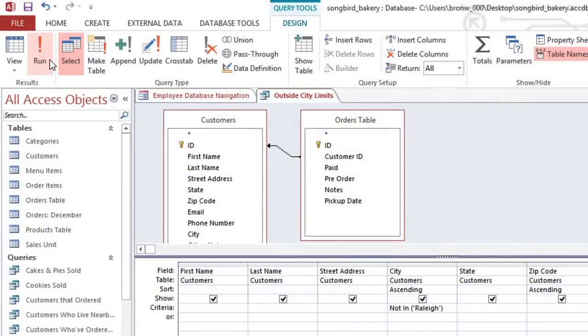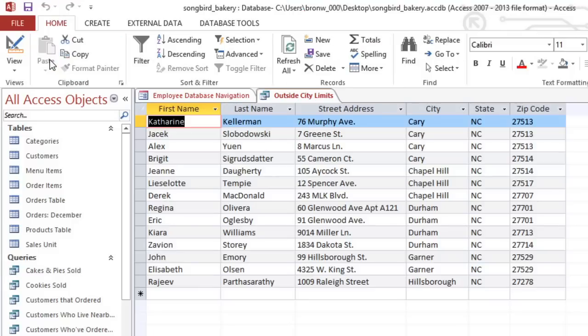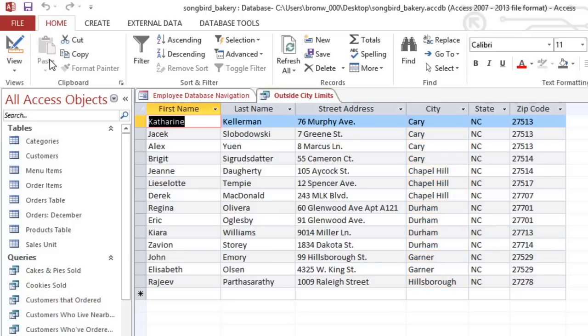Now we can run the query again, and you can see that our results are sorted by city, and within each city they're sorted by zip code. And the phone number and ID fields are hidden, so we can just focus on the names and addresses.